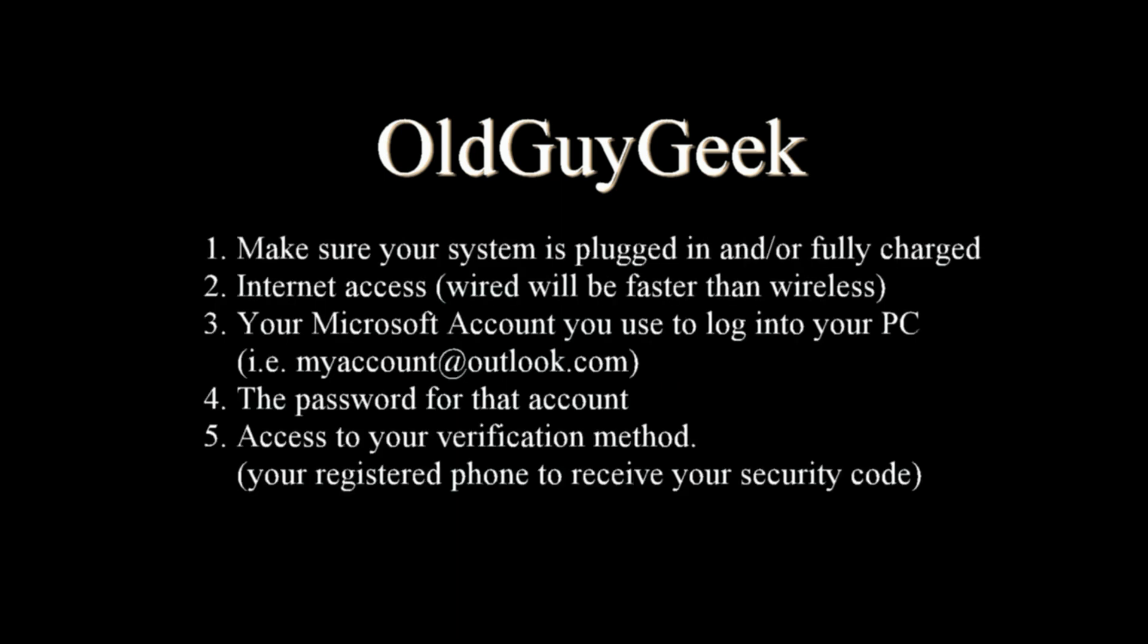First of all, make sure you're plugged in and fully charged. Also, that you have internet access. Of course, wired will be faster than wireless, but it takes a while to download. So you want to make sure you have a good connection.